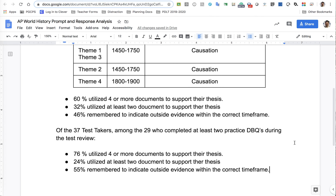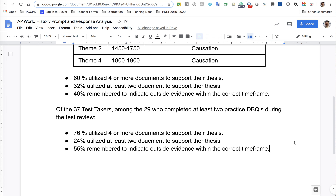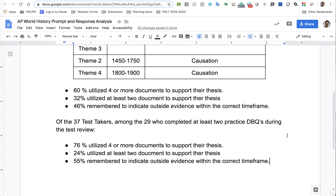Of the 37 test takers who were in the review section and completed at least two of the practice DBQs, 76% of you used four or more documents, 24% of you used at least two documents, and 55% of you remembered to indicate outside evidence within the correct time frame. So congratulations, good show.